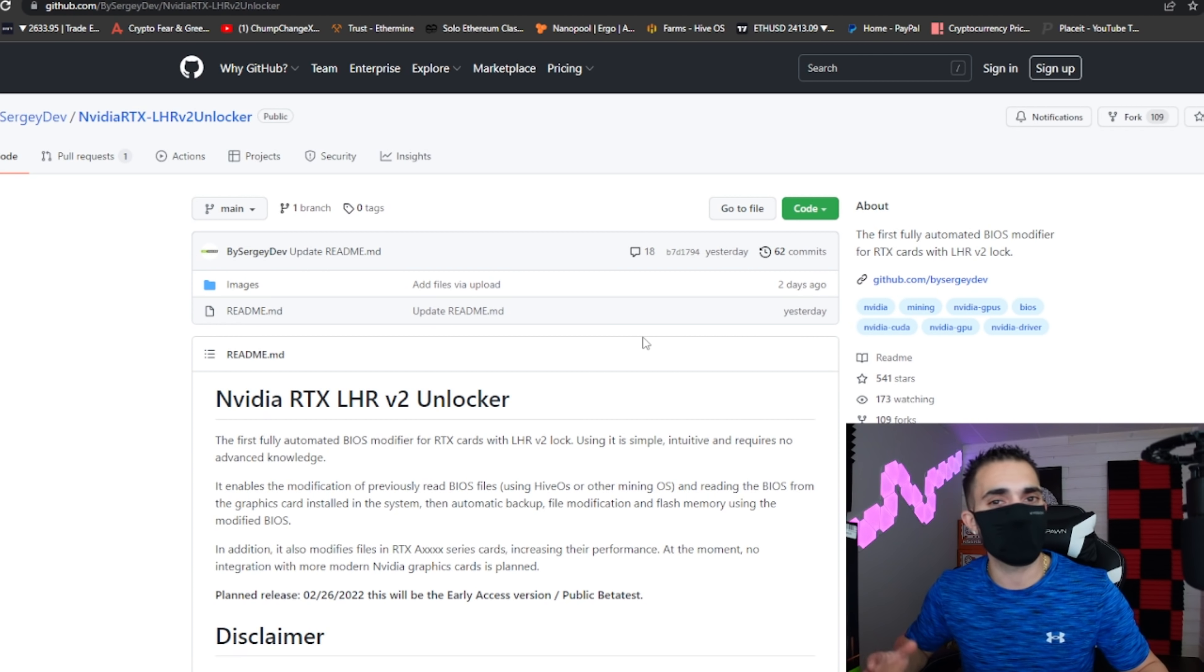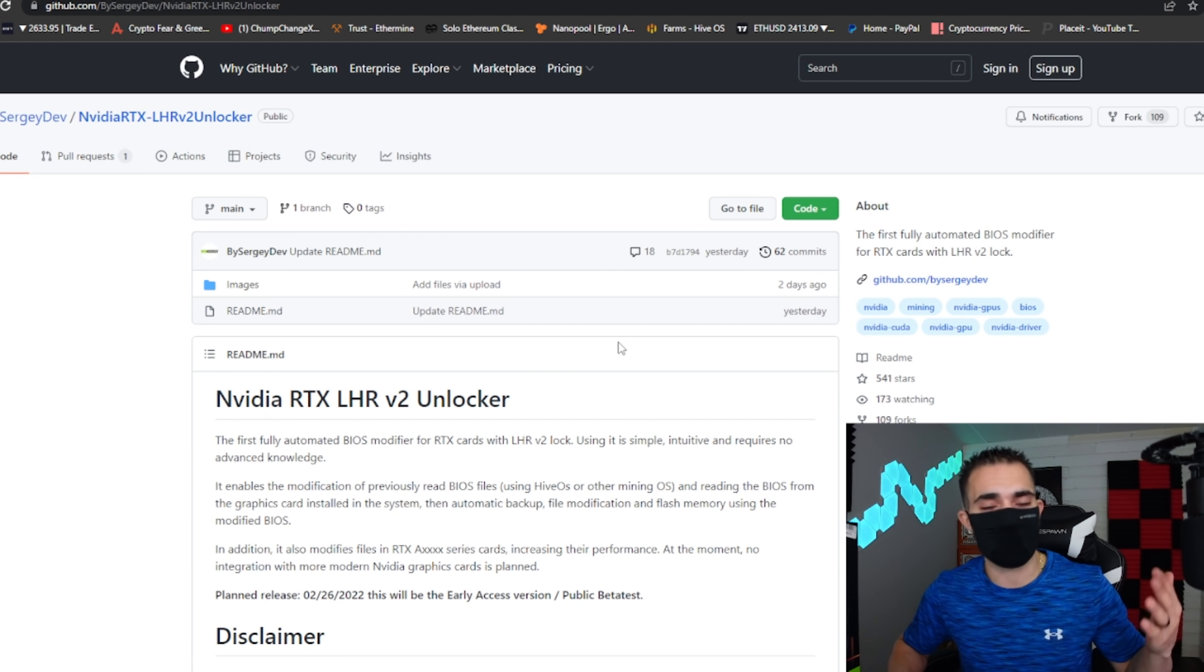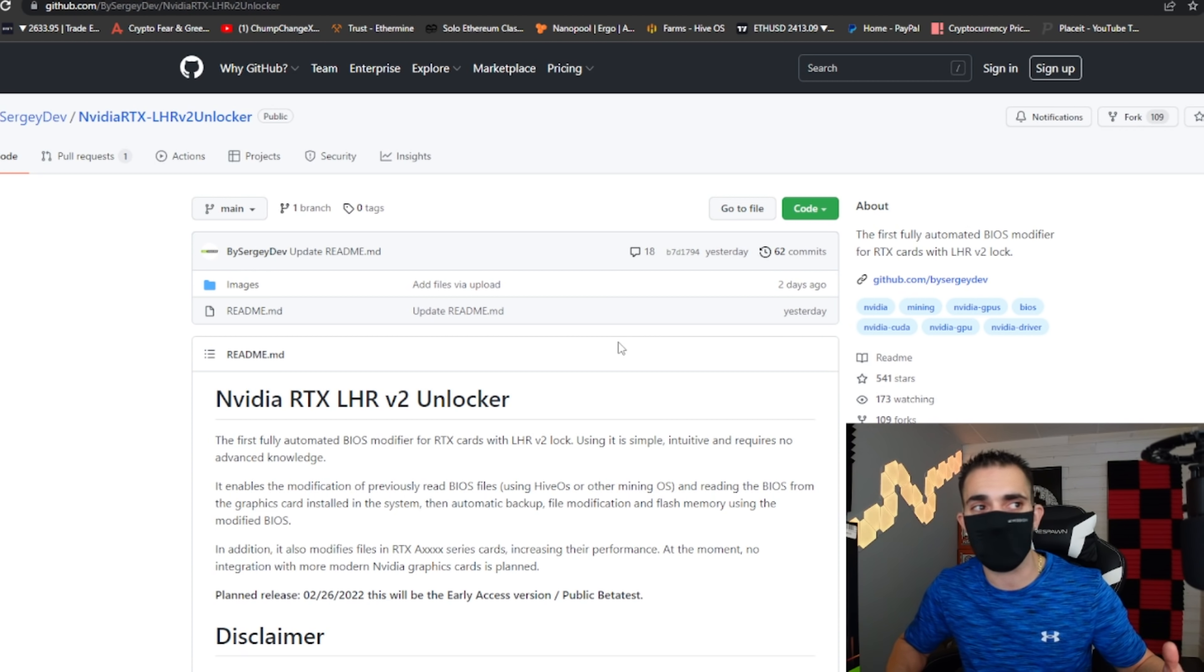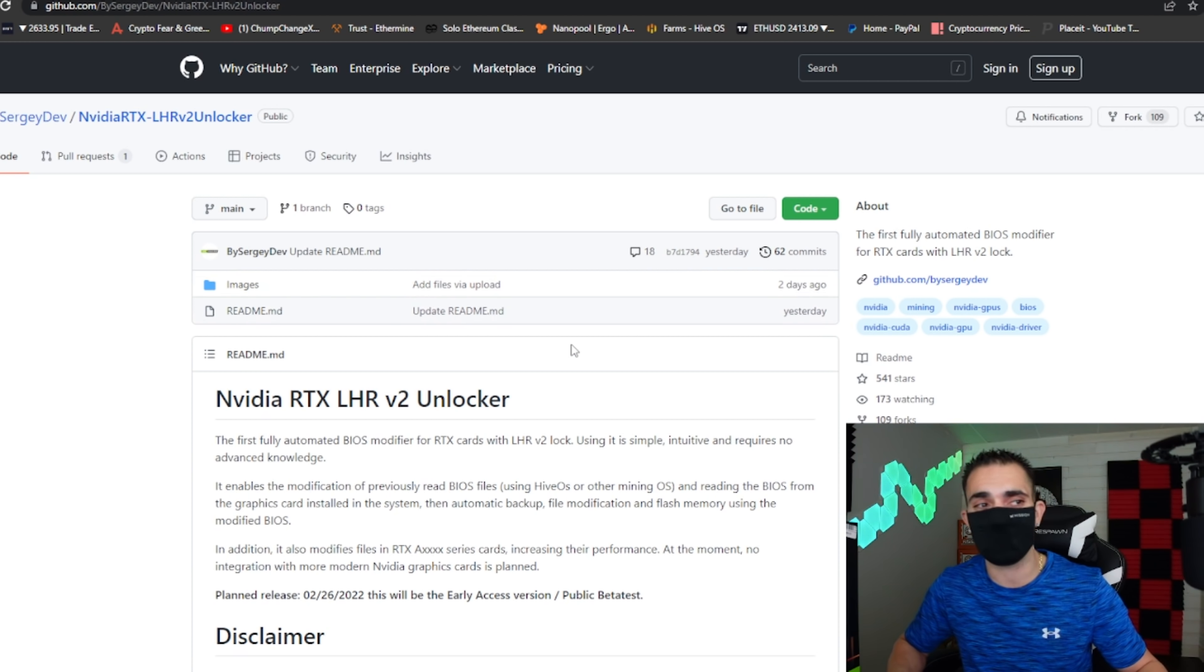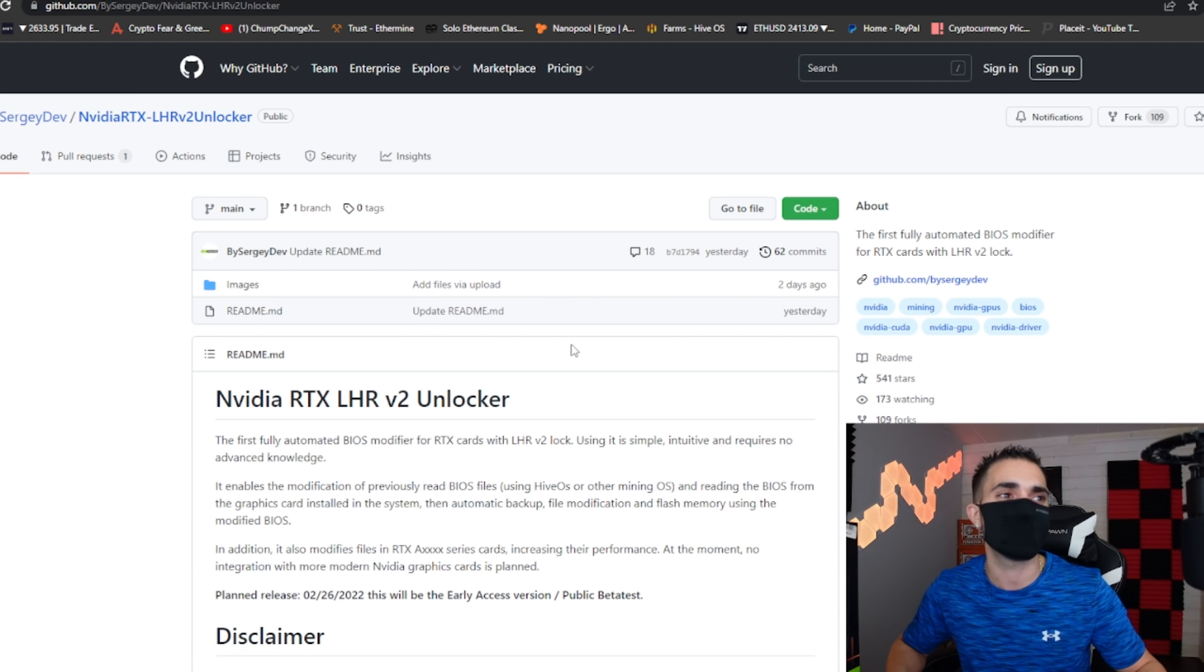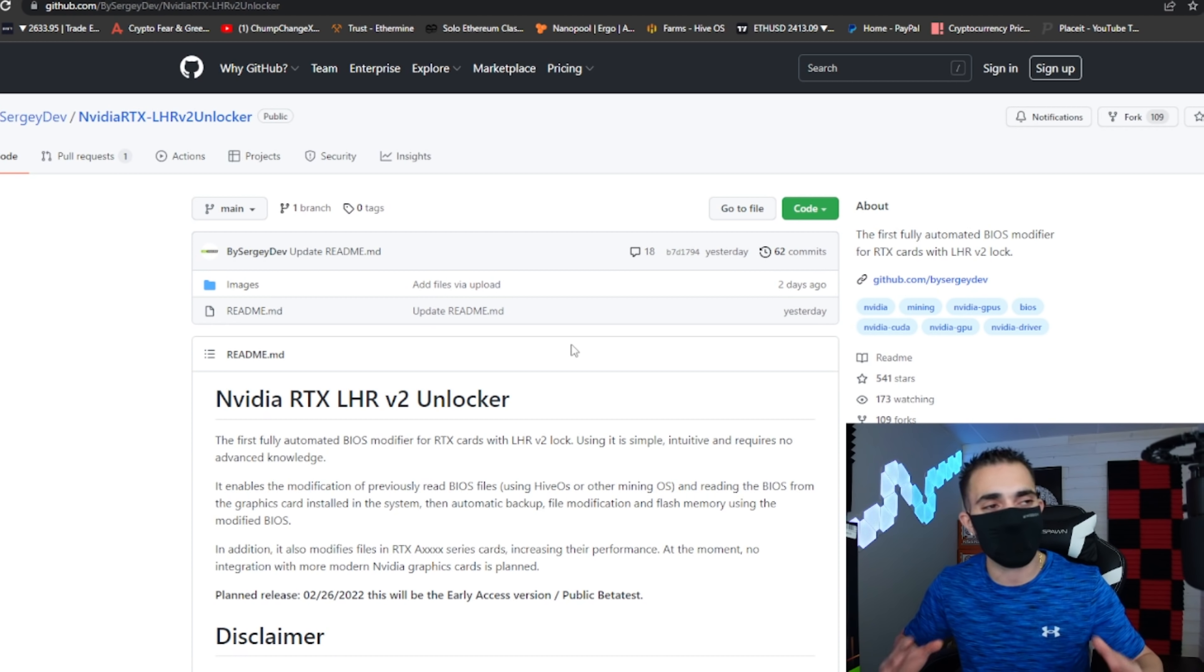The driver unlock for the 3060 version ones, that was great. It worked good. But you know what, I guess we can't get that lucky again.